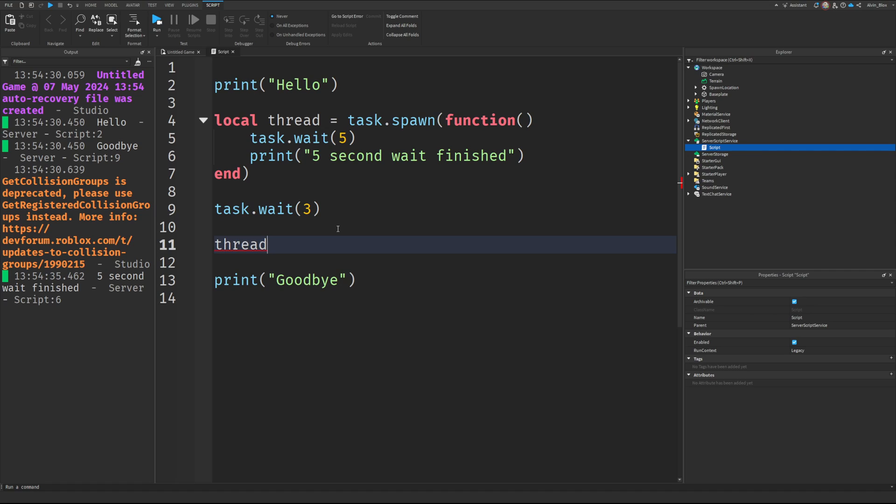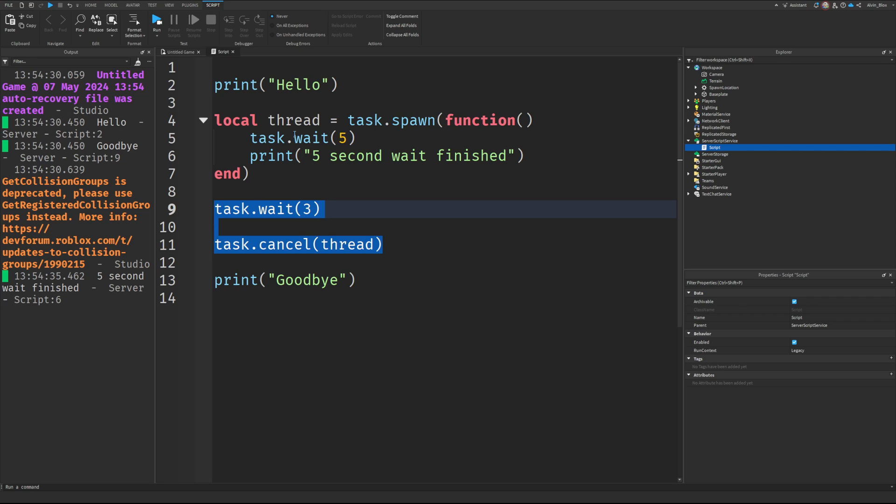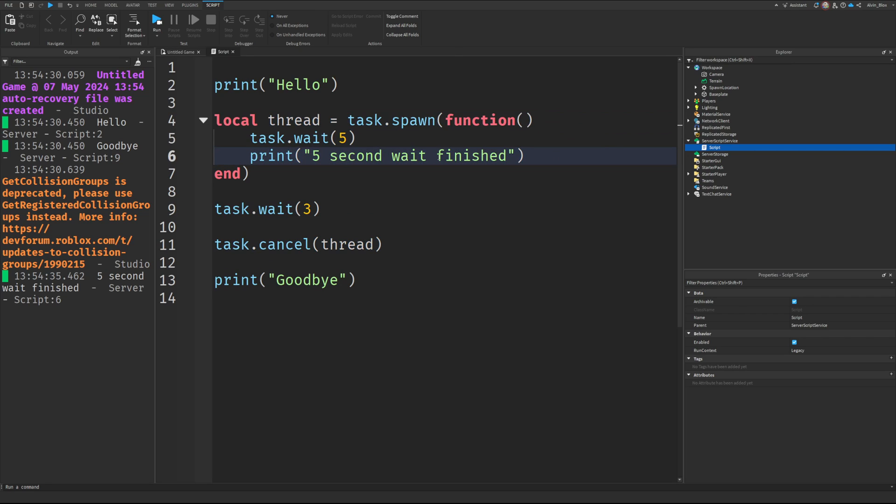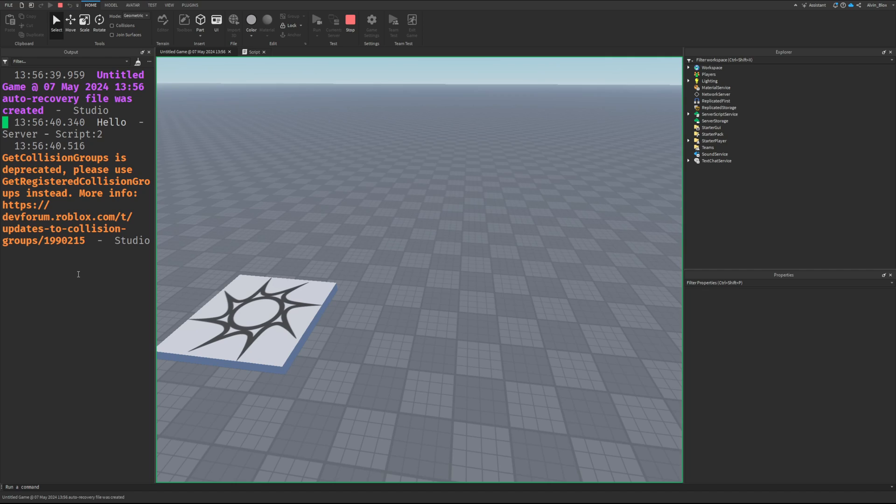We could say thread, I think it's cancel. Yeah, you say task.cancel, and you then put the thread in there. And so what we'll expect here is the thread will start, but then we cancel it after three seconds. And obviously that's not long enough to see the five-second wait print out. So we should just get the hello, and we should get the goodbye after three seconds. Yeah, which we have.